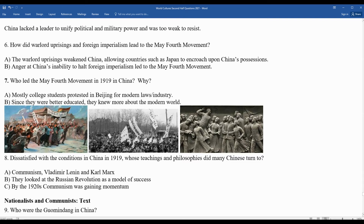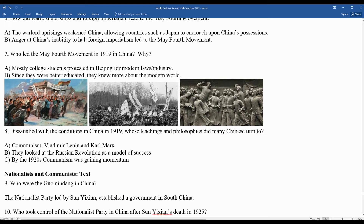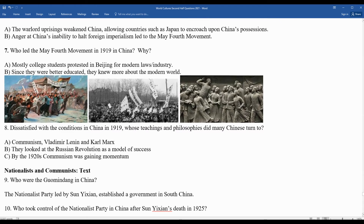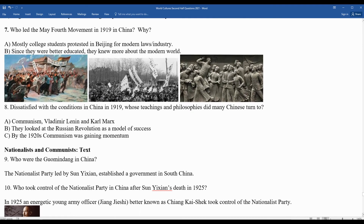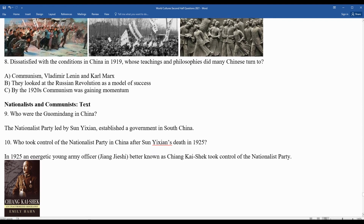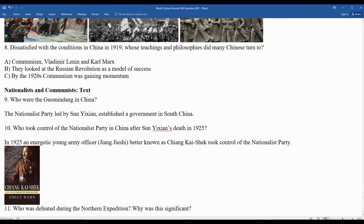Question nine: who were the Guomindang in China? This is the Nationalist Party led by Sun Yat-sen, which established a government in South China. Question ten: who took control of the Nationalist Party after Sun Yat-sen's death in 1925? An energetic young officer better known as Chiang Kai-shek — note there are alternative spellings for these Chinese leaders — took control of the Nationalist Party.